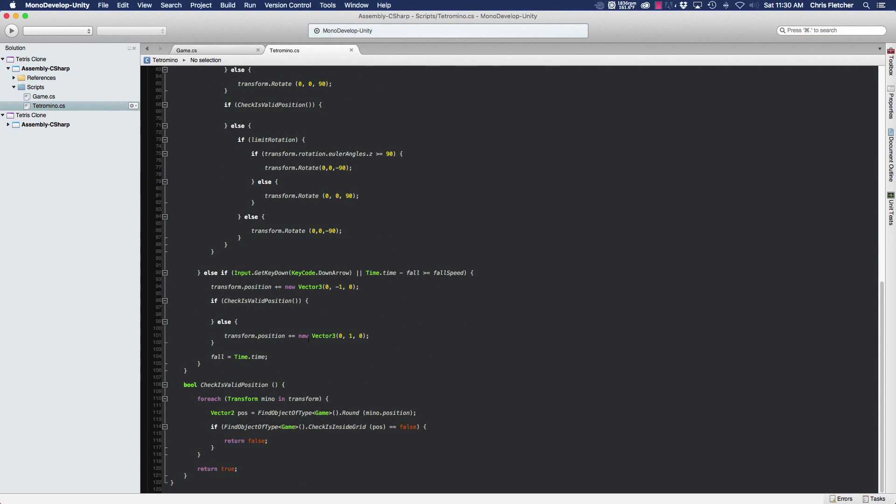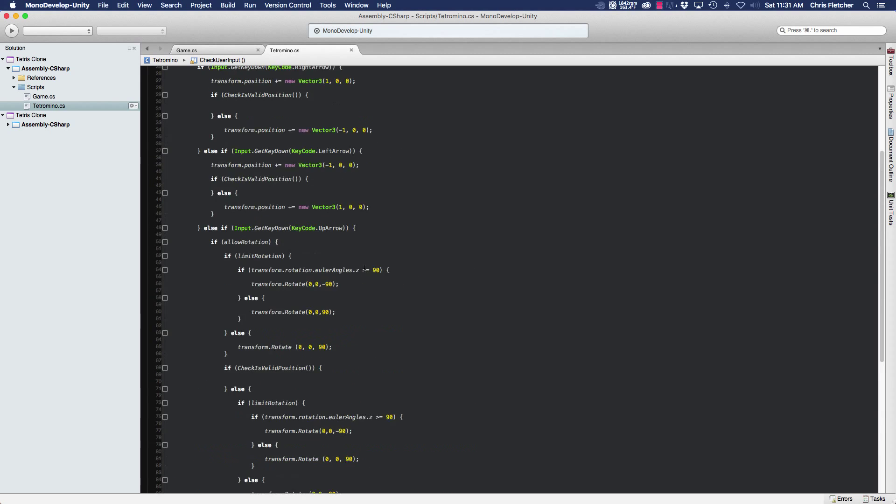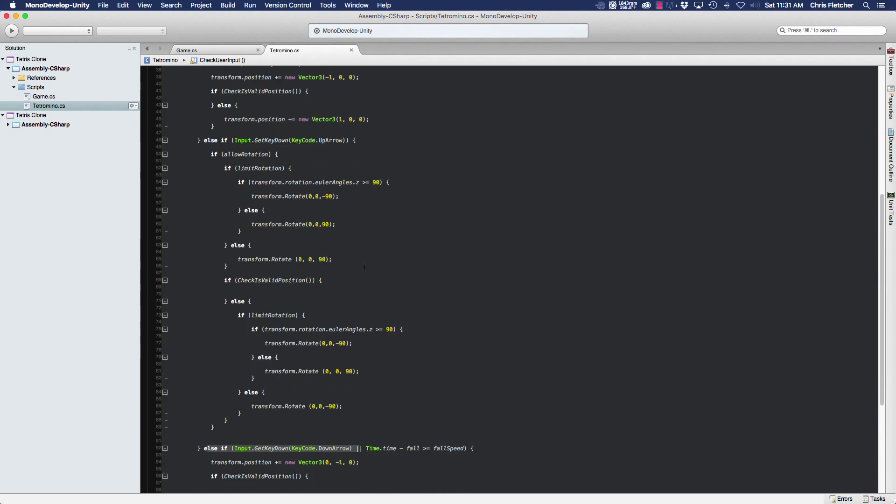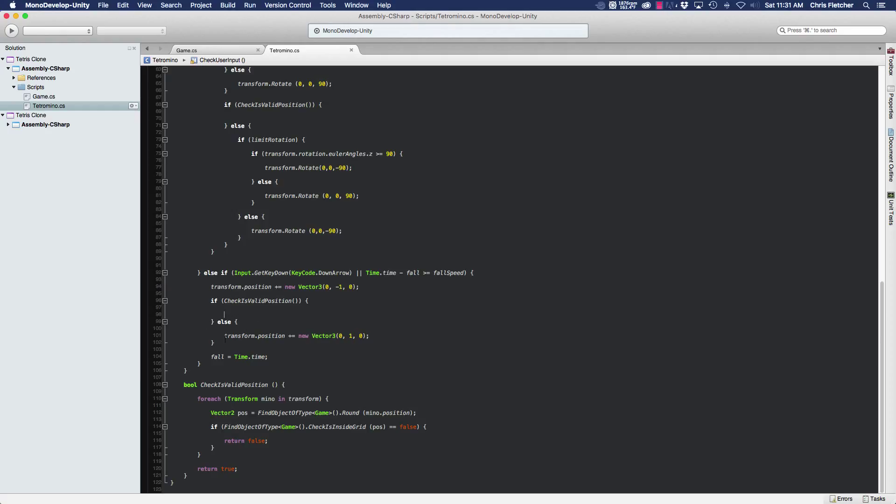So we're going to use that information to spawn our next tetramino. If you look at these if conditions where we're checking user input and the fall, if the piece is being moved down, we're attempting a move down. If the position is valid, then right now we're not doing anything. If it's not valid, we're moving the piece back up by one, so basically it stays at the bottom of the grid.